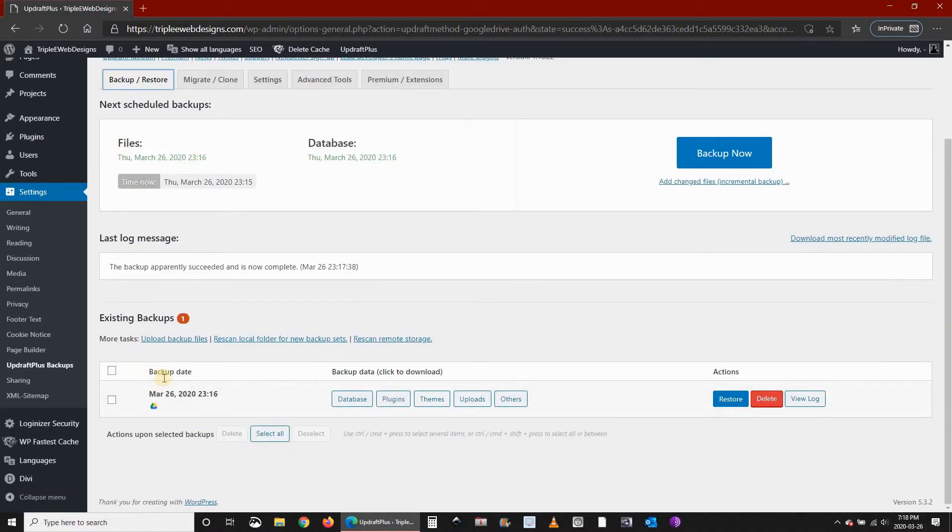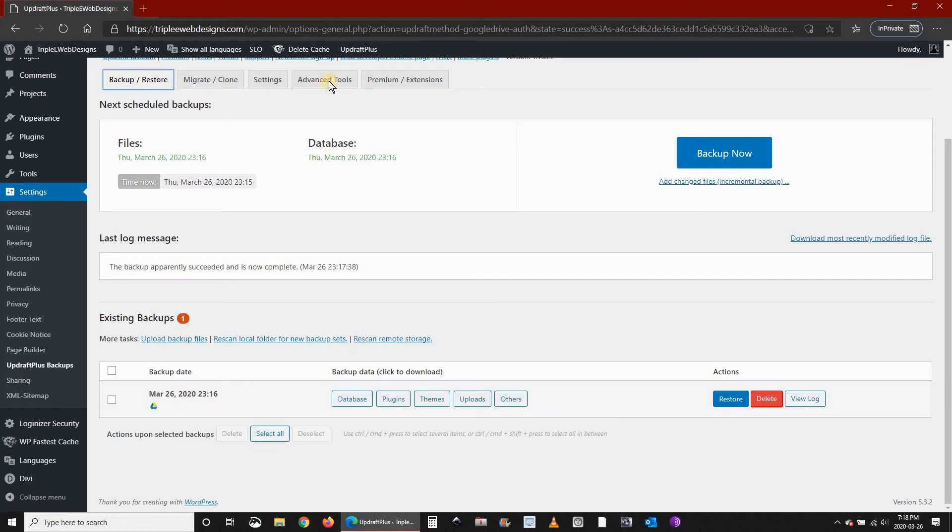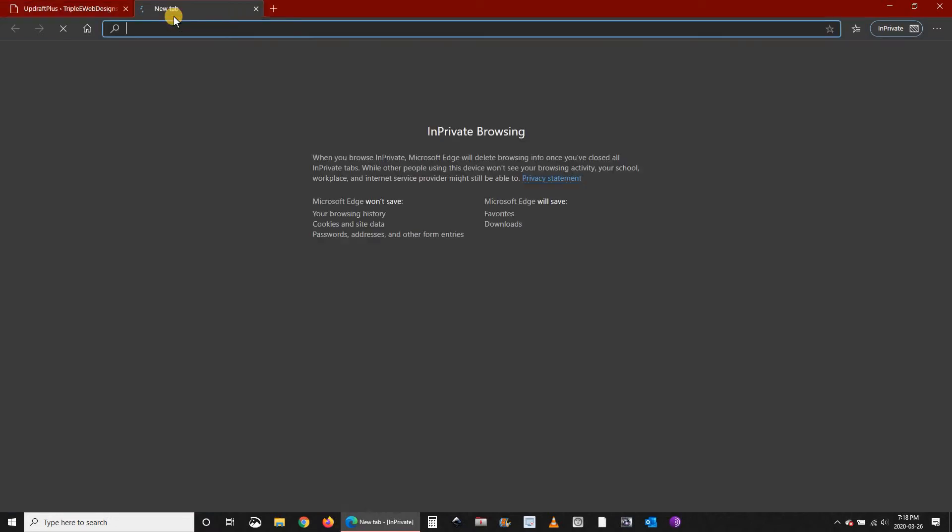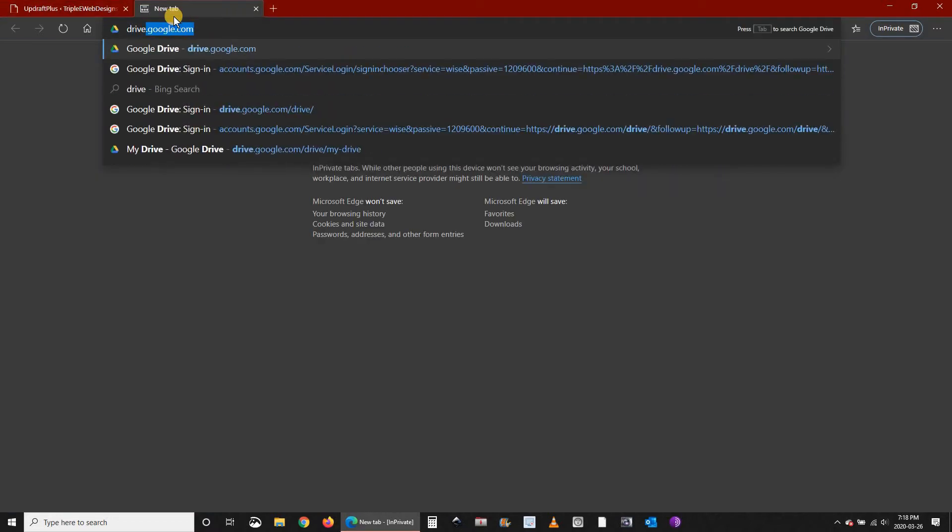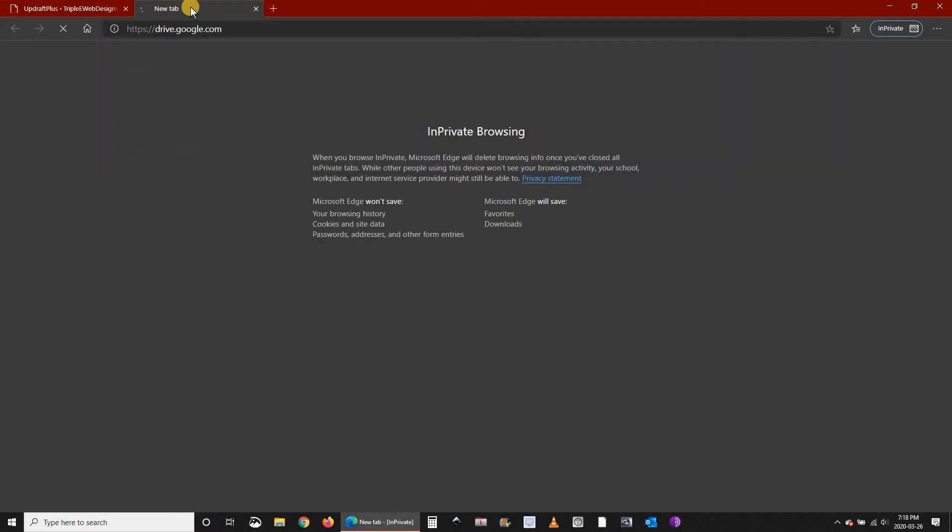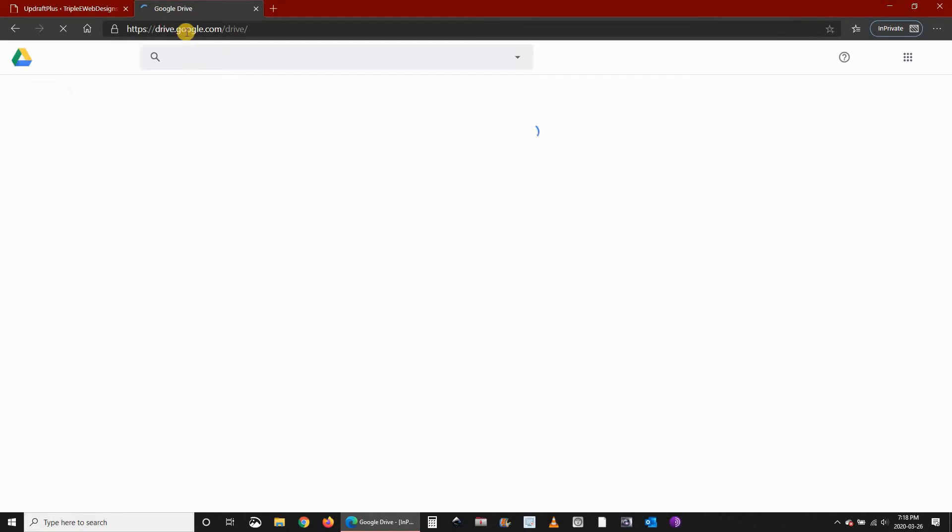Here you see under Backup we have now one backup. UpdraftPlus divides the backup into five separate files. Let's go to Google Drive to see which files are created now, so drive.google.com.